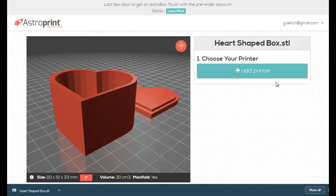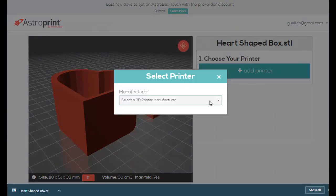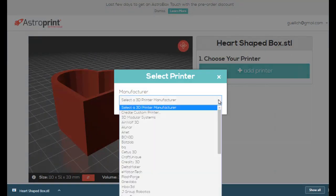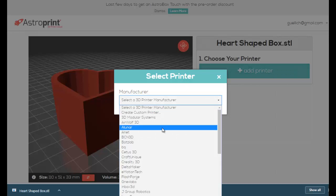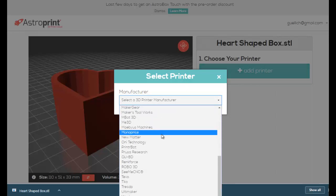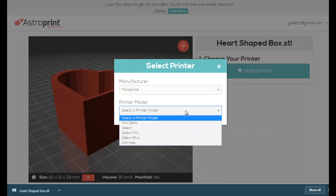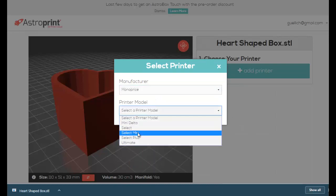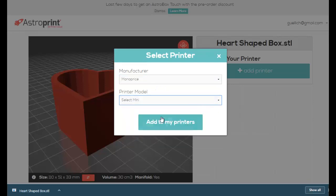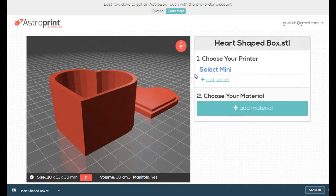So the first steps that you have to take the first time, not every time, is add a printer. So I'm going to click add a printer, and at StemCamp EDU, we use the Monoprice, we currently use the Monoprice Mini Select. If you go into and choose Manufacture Monoprice, there's the Select Mini, Add to My Printers. All of the settings are already in there. Everything you need is already done.